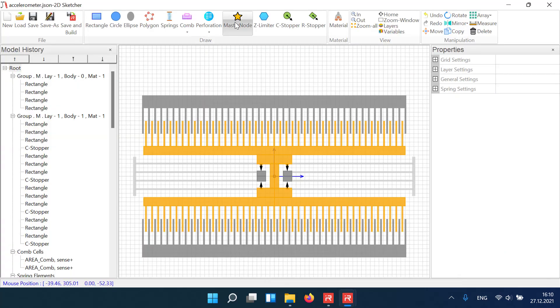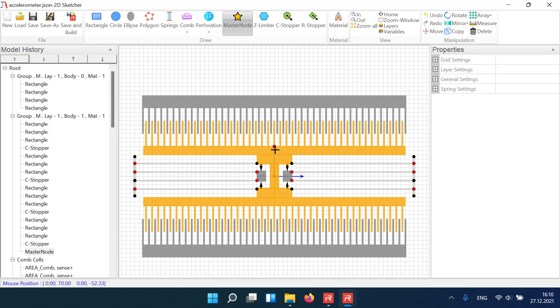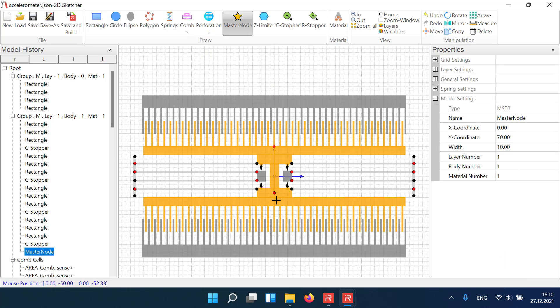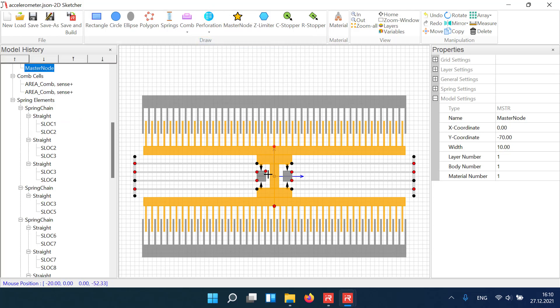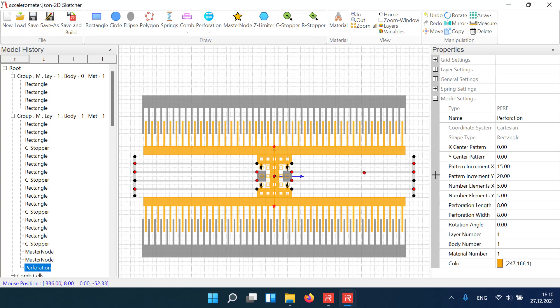At the end of the modeling process, we assign several master nodes for results evaluation. And we create a perforation pattern for release etching of the sacrificial layer.